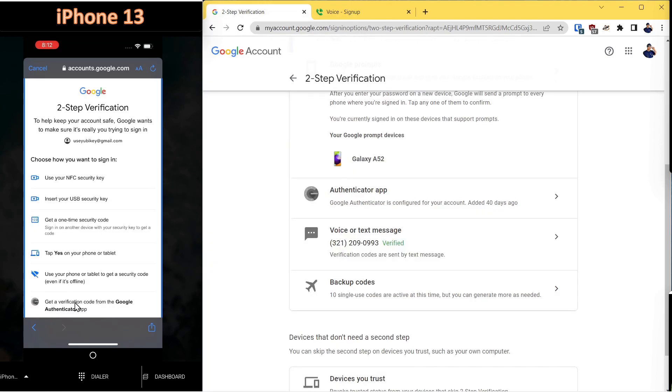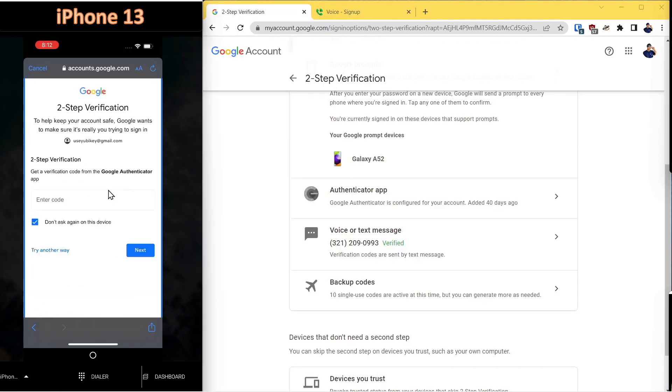Get a verification code under Google Authentication App. It doesn't have to be Google Authentication App. You can use any authentication app. I don't recommend Google. I recommend Microsoft Authenticator. We'll bring the authentication app up on the Galaxy phone.